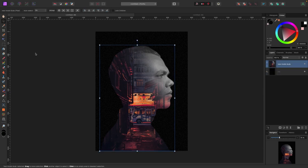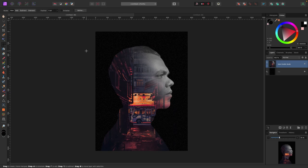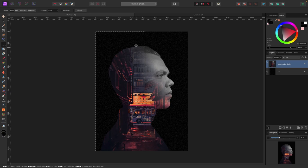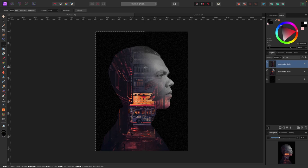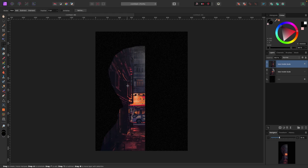Now with my model layer selected I'm gonna use the Rectangular Marquee tool. My cursor changes to a crosshair and I'll select a portion of the model. I get marching ants appearing around the selection. I'm going to copy this part — on a Mac hit Command+J, on a PC hit Ctrl+J. A new layer appears above with a slightly different thumbnail. I'll deselect with Command+D (or Ctrl+D on PC). This new layer is just a copy of that portion of the model.